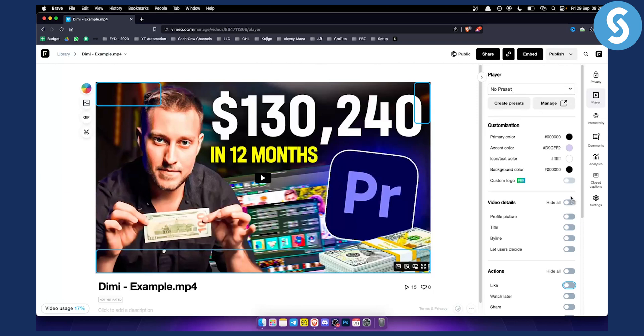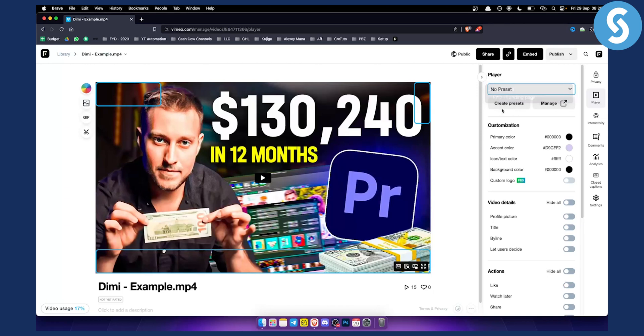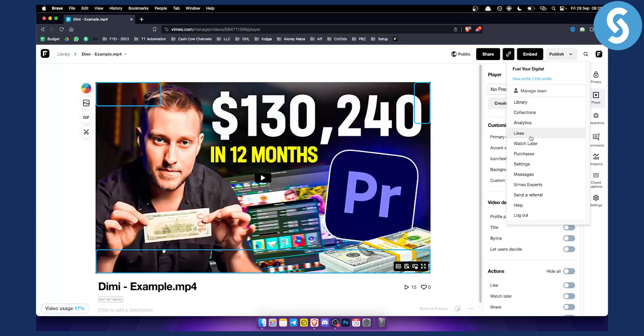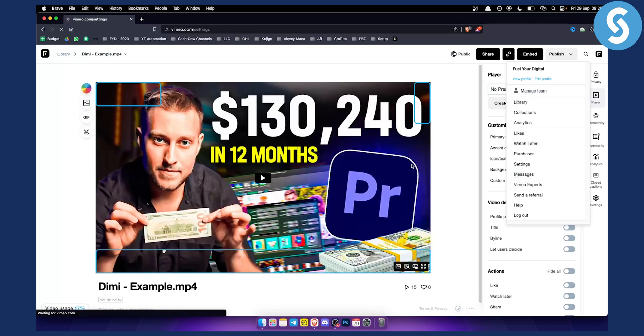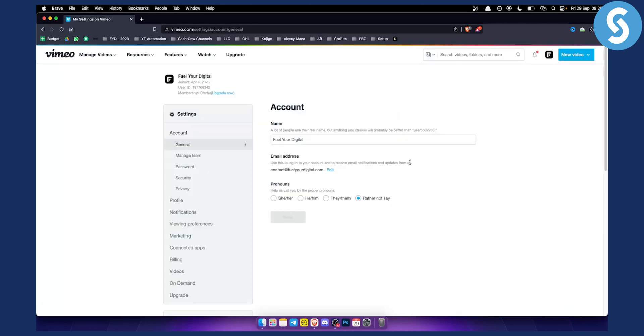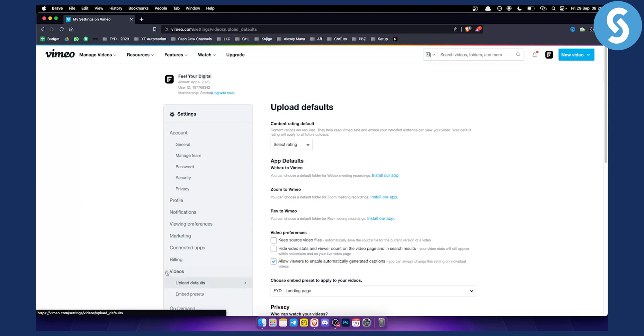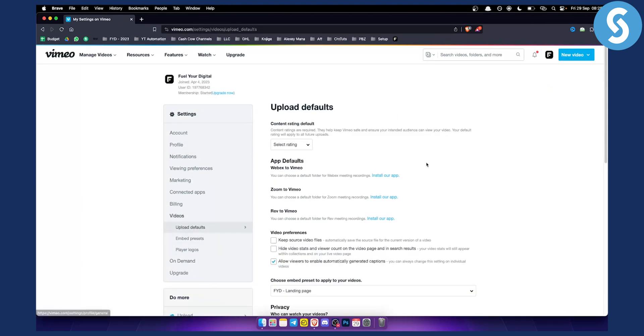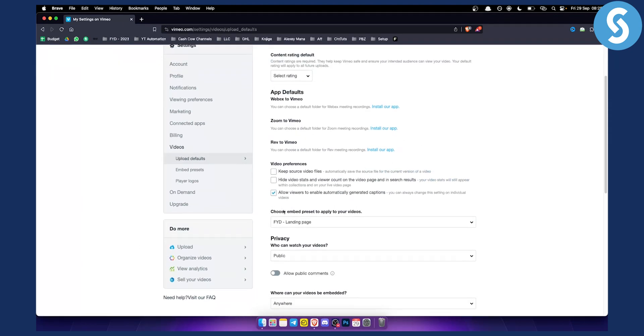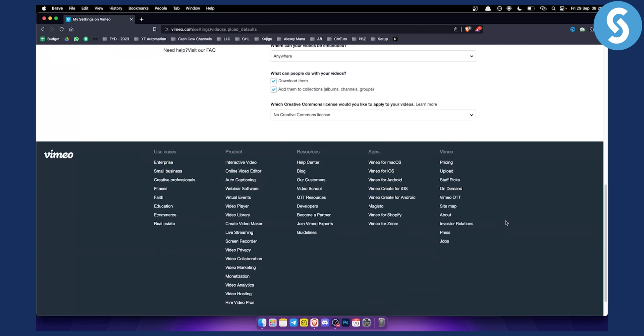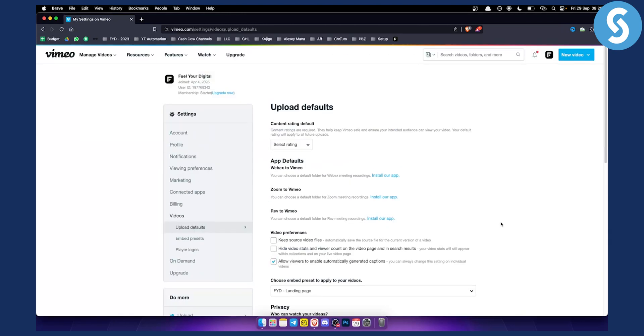After you have all this set up, you want to create a preset. As you can see, I already have a preset here. Just click create preset, and once you save that preset, go to your settings. From there, go to videos. In videos, choose the embed preset to apply to all your videos, select the preset you just created, and hit save.